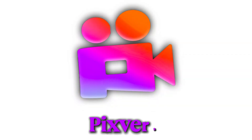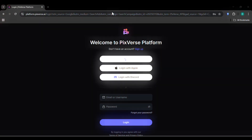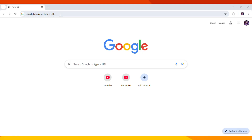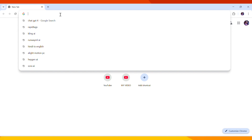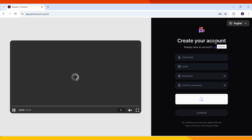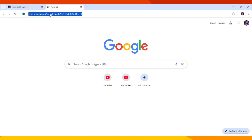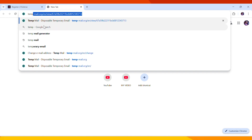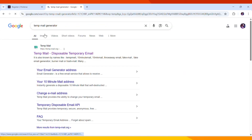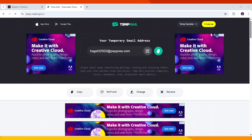First up is Pixverse AI, a powerful tool that turns images into videos with AI animation. And the best part? You don't even need to sign up with your personal email. Here's how to use it: go to Pixverse AI by opening your browser and searching for Pixverse AI. Click on the official website. Instead of using your personal email, use a temporary email. Open a new tab, search for TempMail, and choose a reliable provider like TempMail, 10-MinuteMail, or Guerrilla Mail. Copy the temporary email address provided.